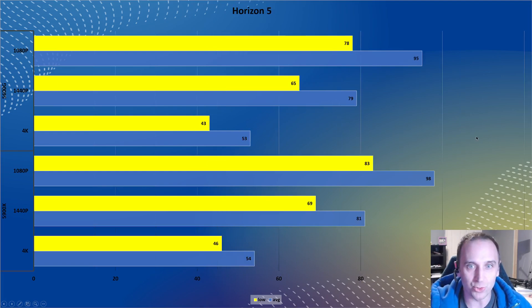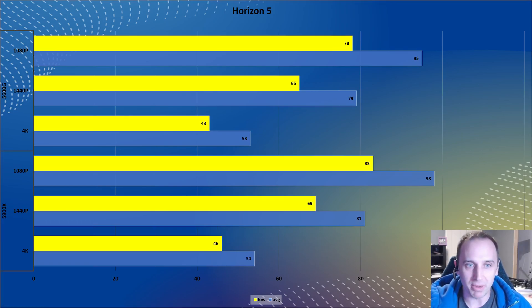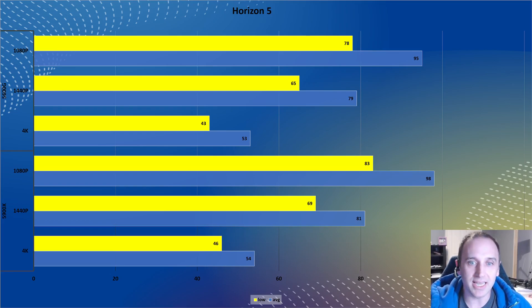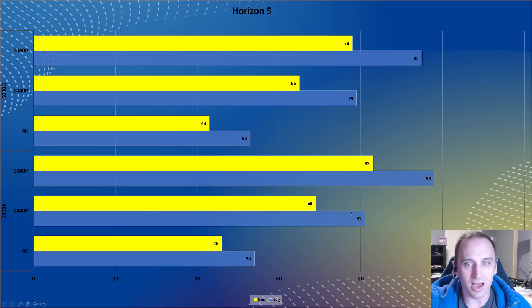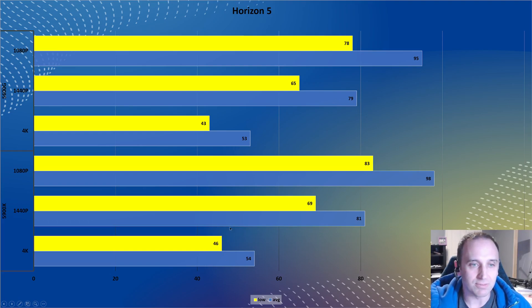Now moving into newer titles — these are a lot more GPU dependent. They do rely on the CPU, but they're more graphically intensive so the GPU has to work harder. Pretty much across the board from 1080p to 1440p to 4K, there's not much difference — we're talking two or three FPS, which is within the margin of error. Every time you run the benchmark you'll get a slightly different number, so that variation is just noise.